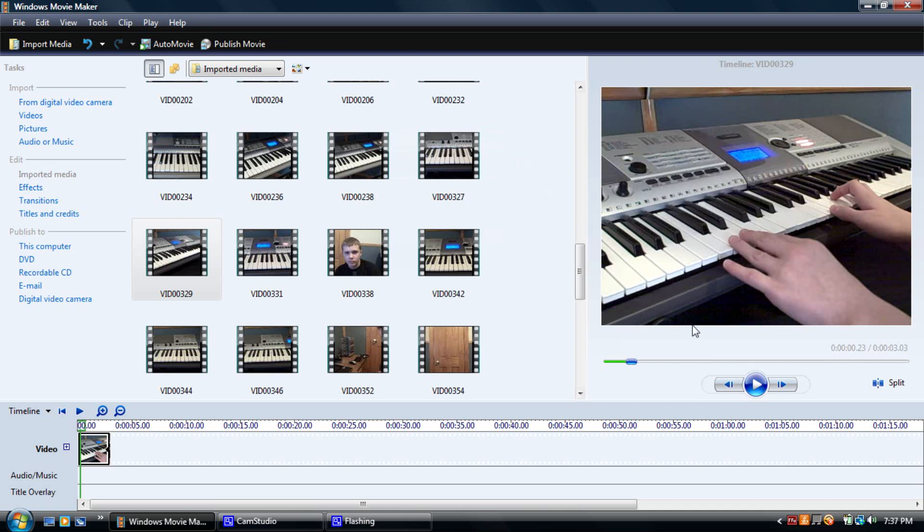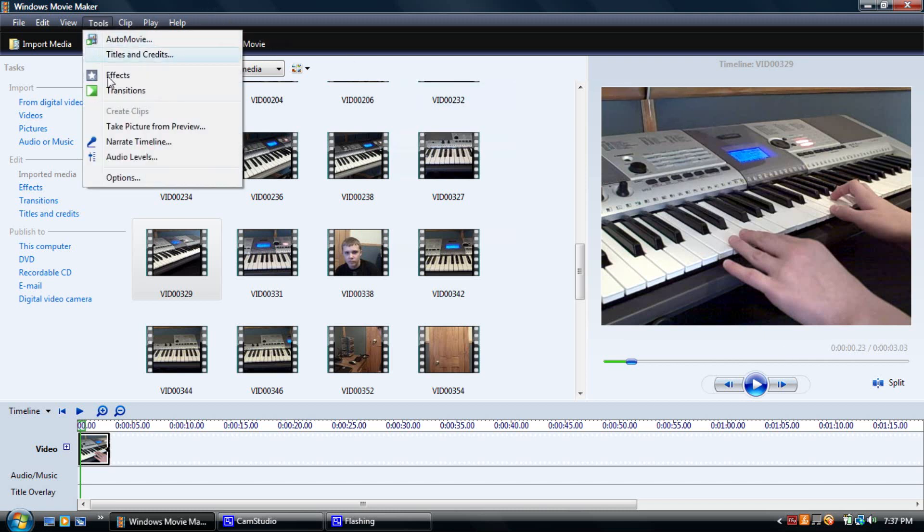If you have the older Windows Movie Maker there's going to be a timeline right here with a picture button on it and you can take the picture that way. If you have the newer Windows Movie Maker you're going to need to go up to tools and take picture from preview.